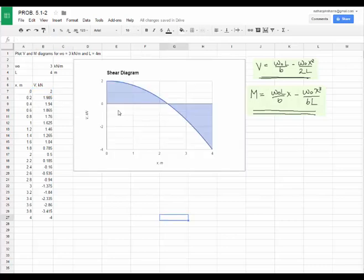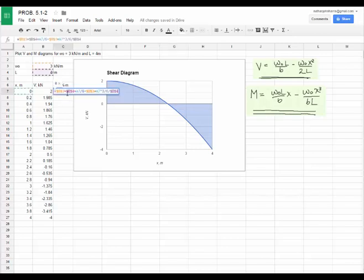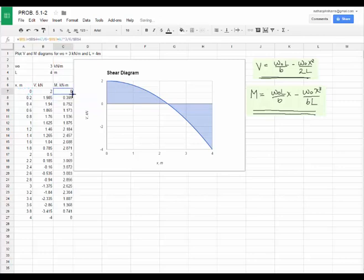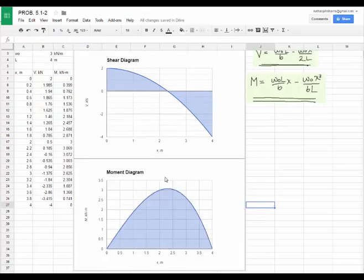I've used the data to plot the shear diagram. It starts at 2 kilonewtons when x is 0 and ends at negative 4 kilonewtons when x equals 4. Next, I've input the moment equation into the spreadsheet and copied it down, then plotted the moment diagram. The moment begins at 0, ends at 0, and has a maximum somewhere between x equals 2 and 2.5 meters — which corresponds to the point on the shear diagram where shear equals zero. And we're done.